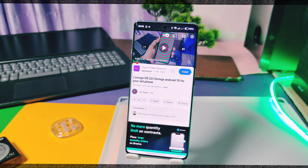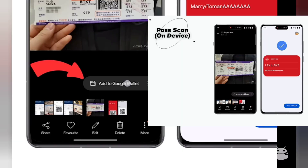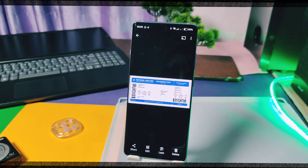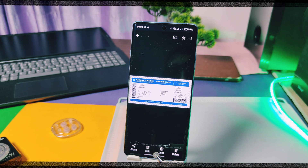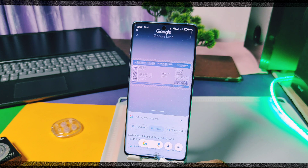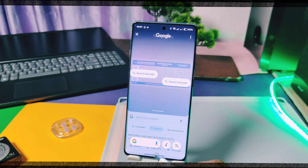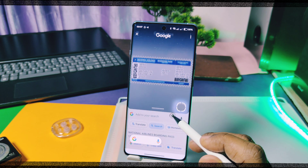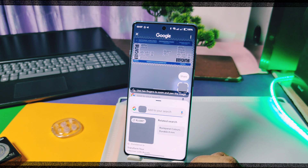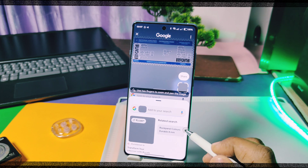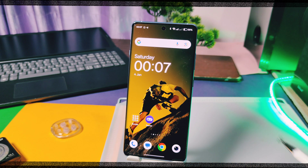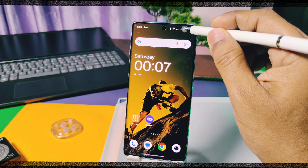The next missing AI feature is Pass Scan. If you have any boarding passes in the Photos application, this feature automatically detects them and gives the option to add them to Google Wallet. Maybe this feature is exclusively available for EU or global regions, but not for Indian regions.